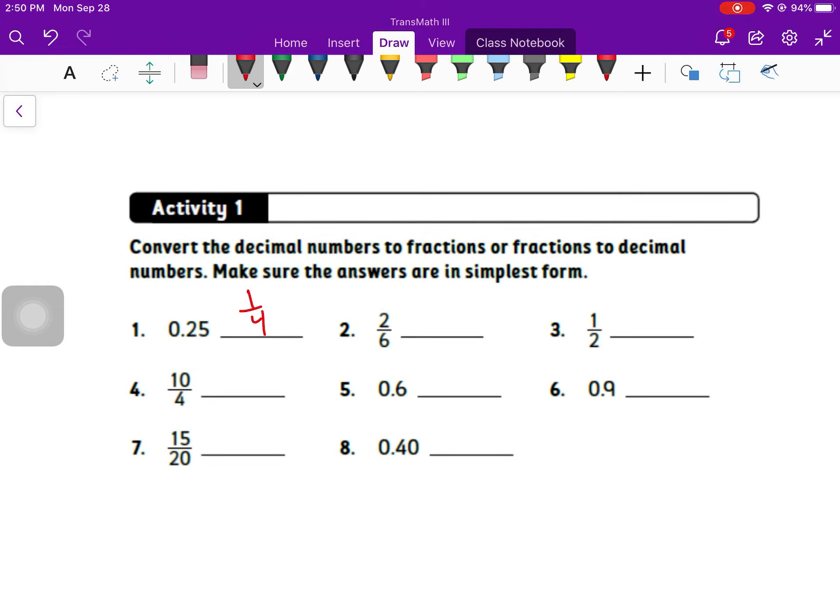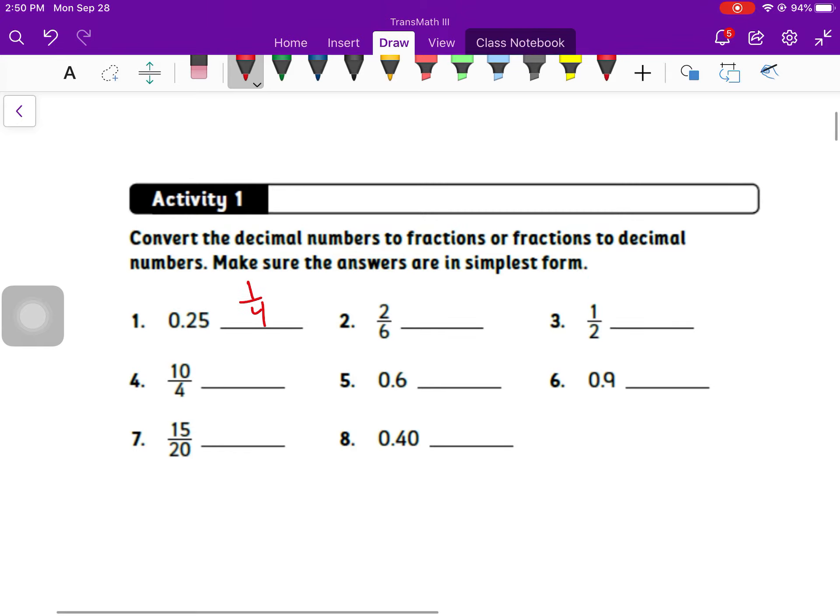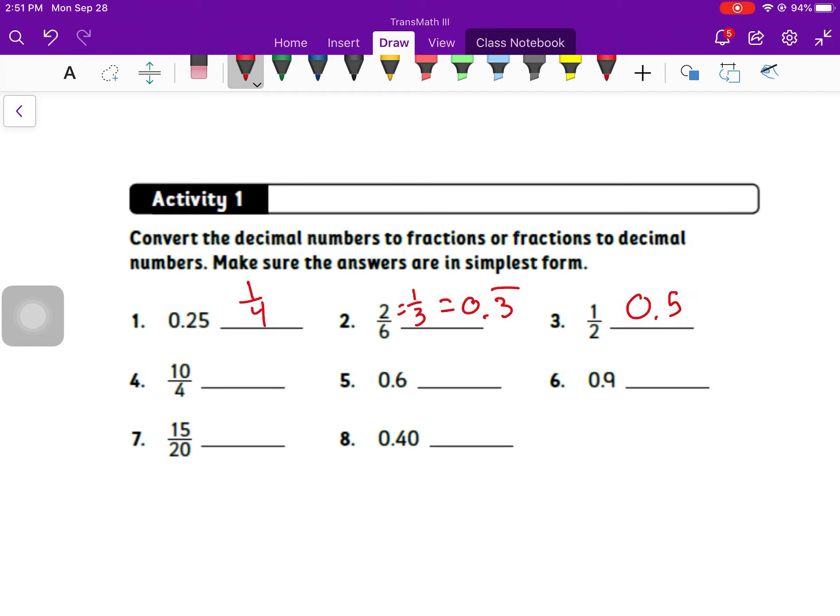Now for these ones, we want to convert the decimal numbers to fractions or from fractions to decimal. Make sure we have our answers in simplest form. 25 cents is one of our benchmark fractions. It's a quarter, so that's 1 fourth. 2 over 6, we know is the same thing as 1 third if we simplified the fraction, but I need to write it as a decimal. That is 0.3 repeating forever. 1 half is 0.5.